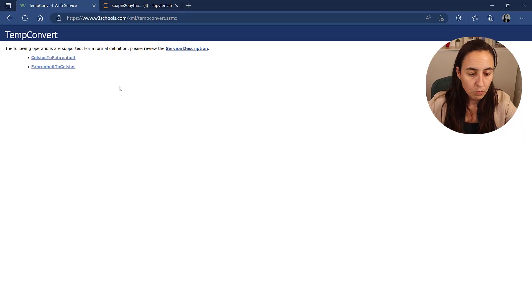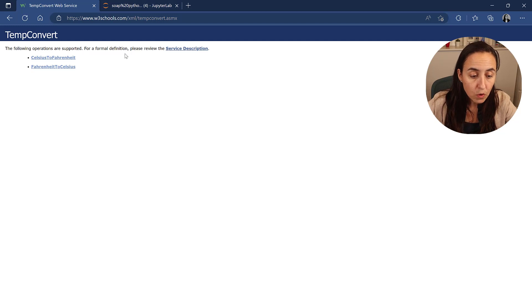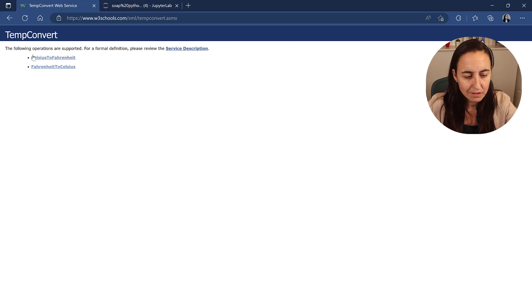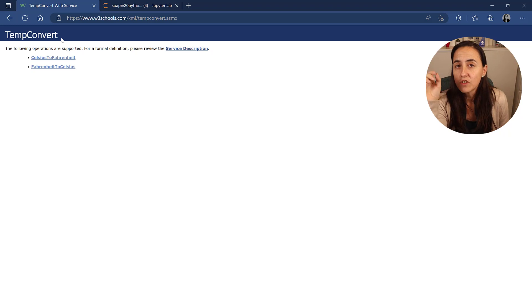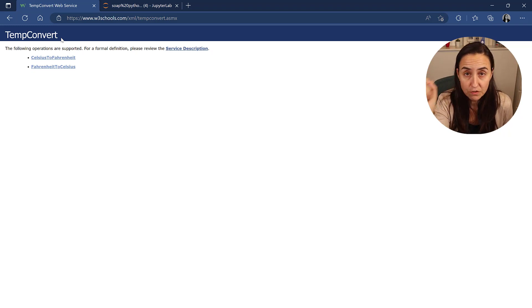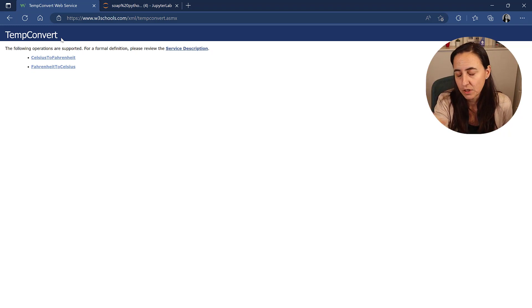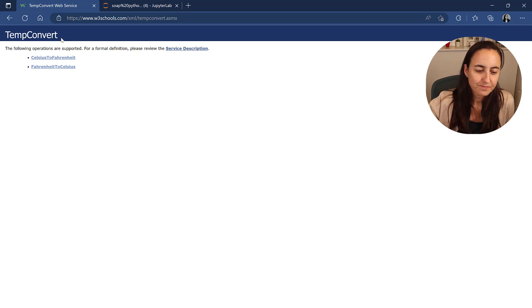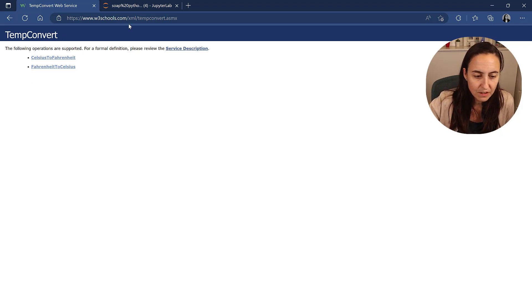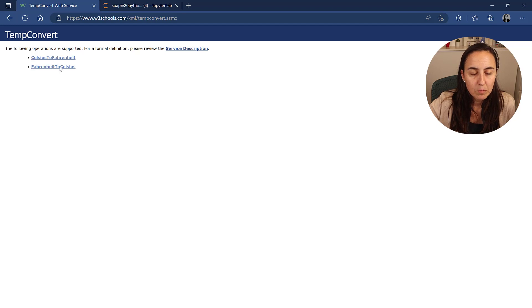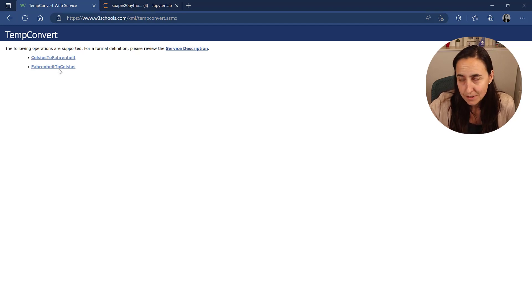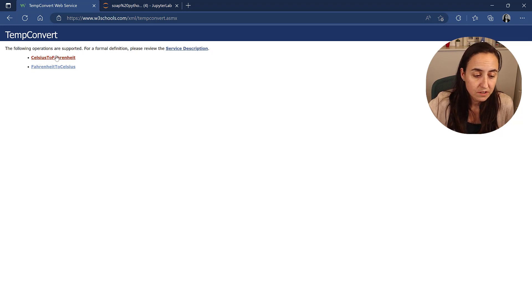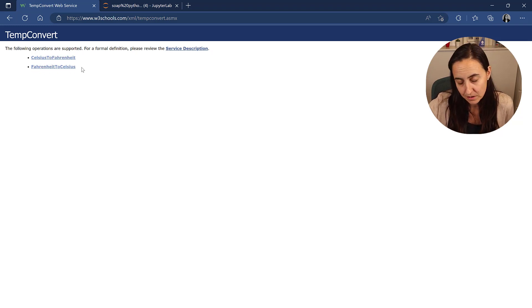So I found on Web3Schools some SOAP APIs that you can play with. And this is a service that will convert Celsius to Fahrenheit. So we're going to use it for demonstrations. This is how the documentation would look like. Here we have two endpoints, which means we have two different services. One is to convert Celsius to Fahrenheit and the other one Fahrenheit to Celsius.